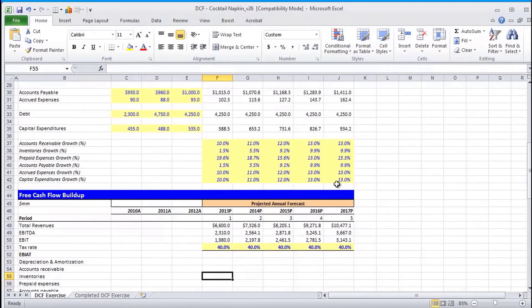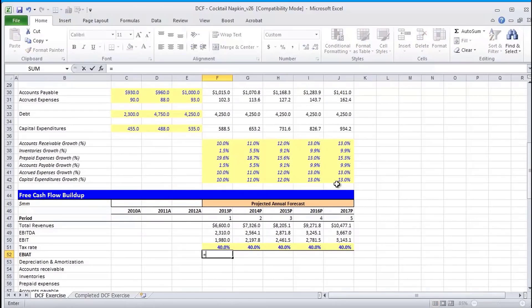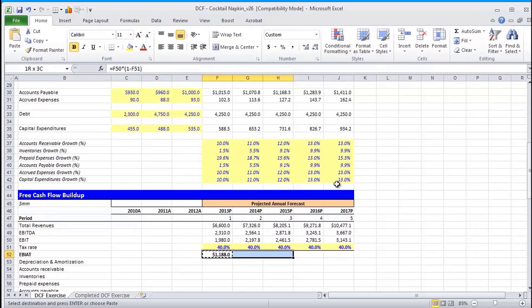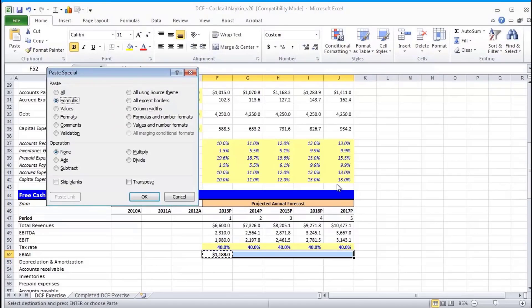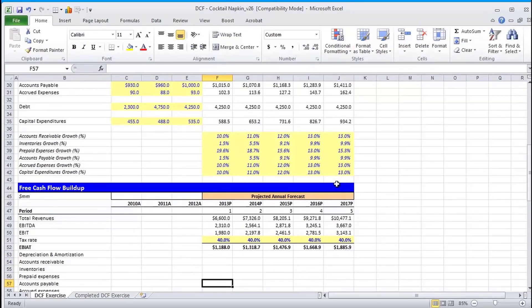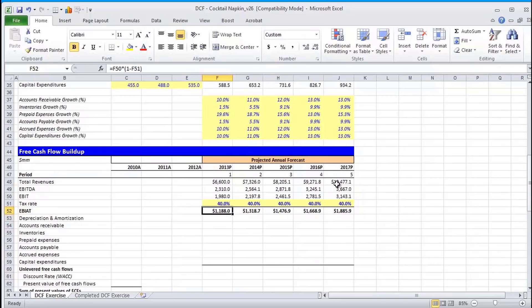Now, given that taxes are not an optional thing, you have to pay taxes to the government. We're going to focus on EBIAT, which is earnings before interest after taxes. So we take EBIT and we multiply by one minus the tax rate to find the after tax value of EBIT. Another word for EBIAT that you might hear is NOPAT, and that's net operating profit after taxes.